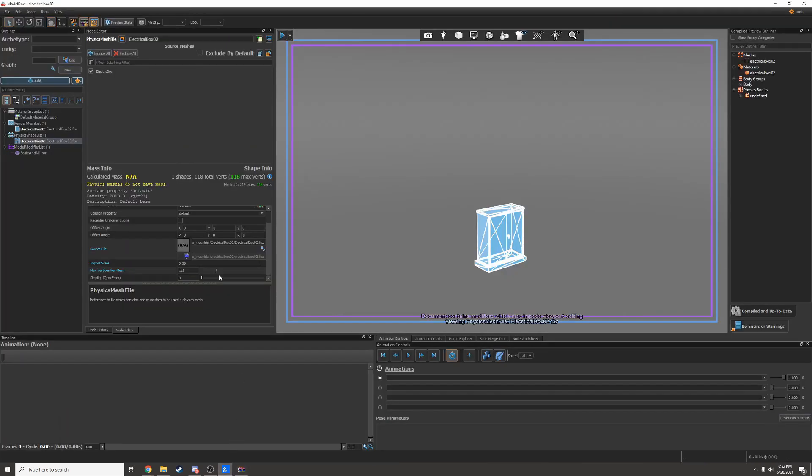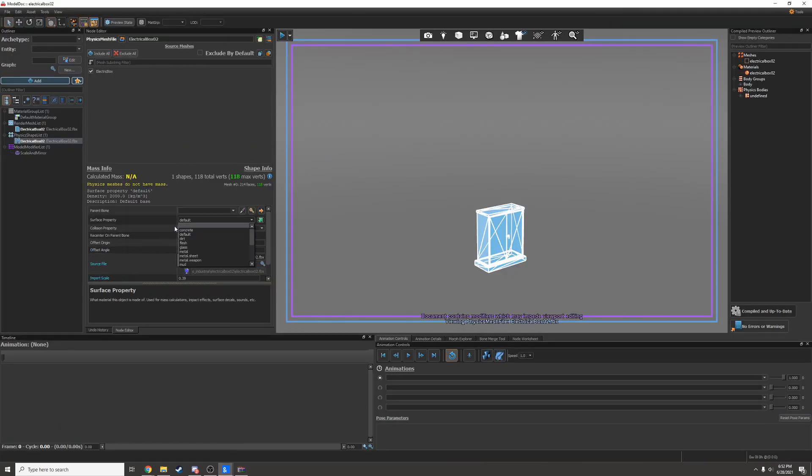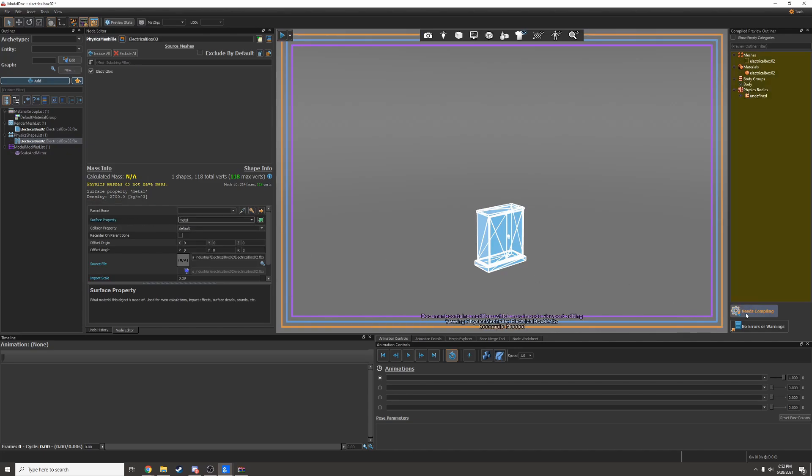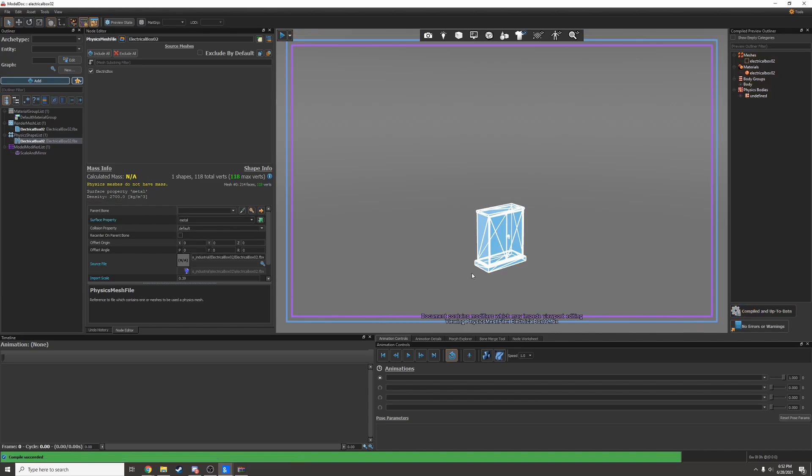Now you don't want to forget about sounds. All you have to do for sounds is change the surface property. I'm going to change this to metal and then compile again. Now when I shoot it in game, it'll sound like metal.